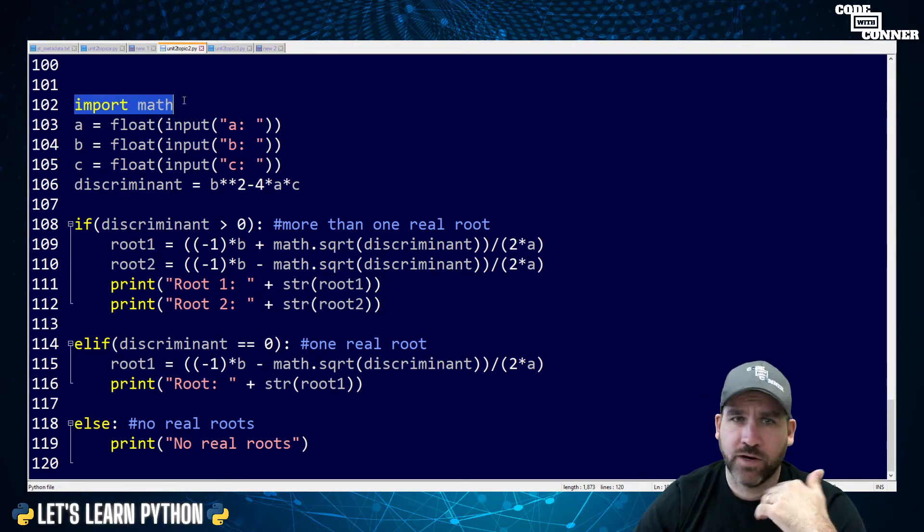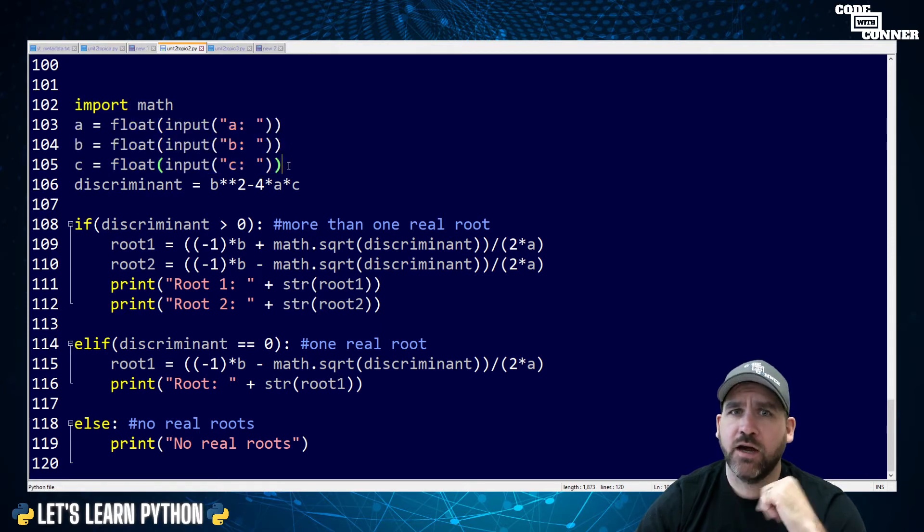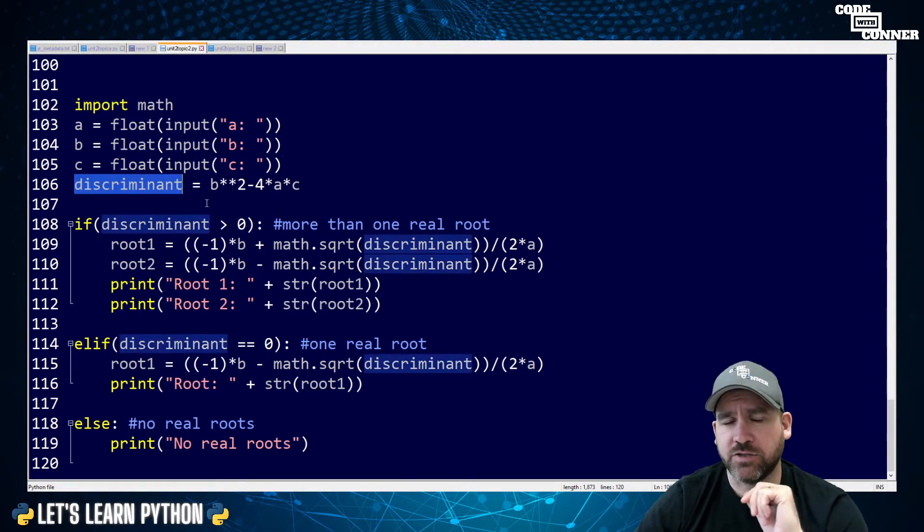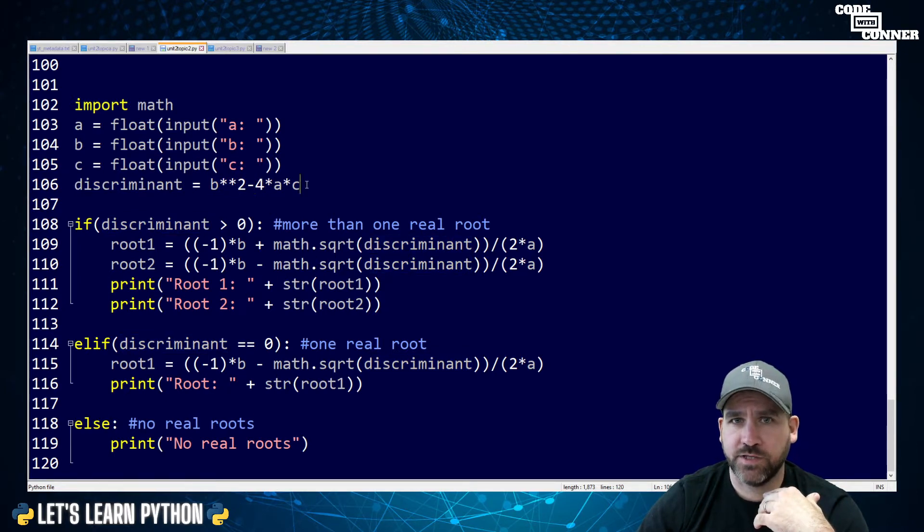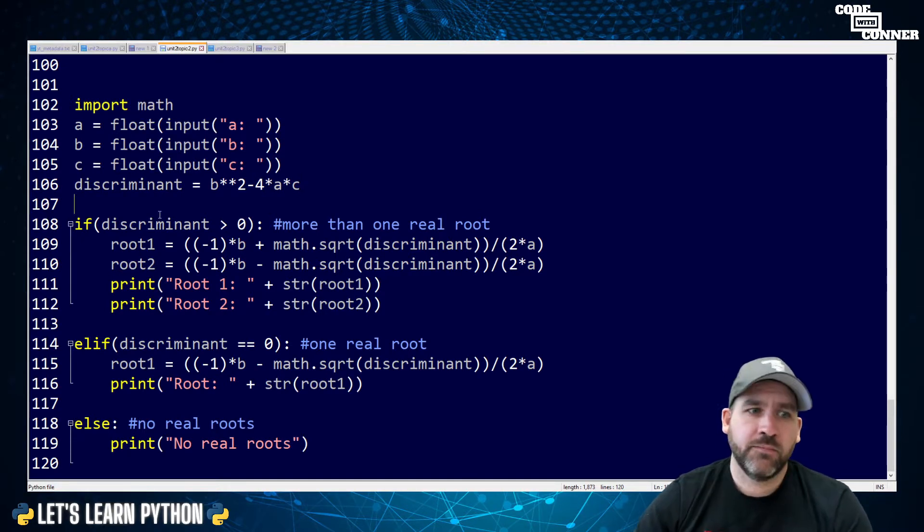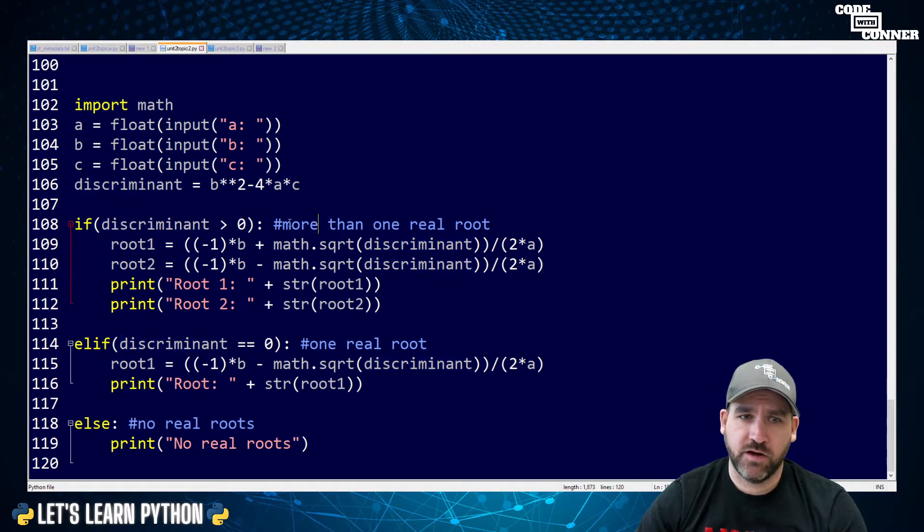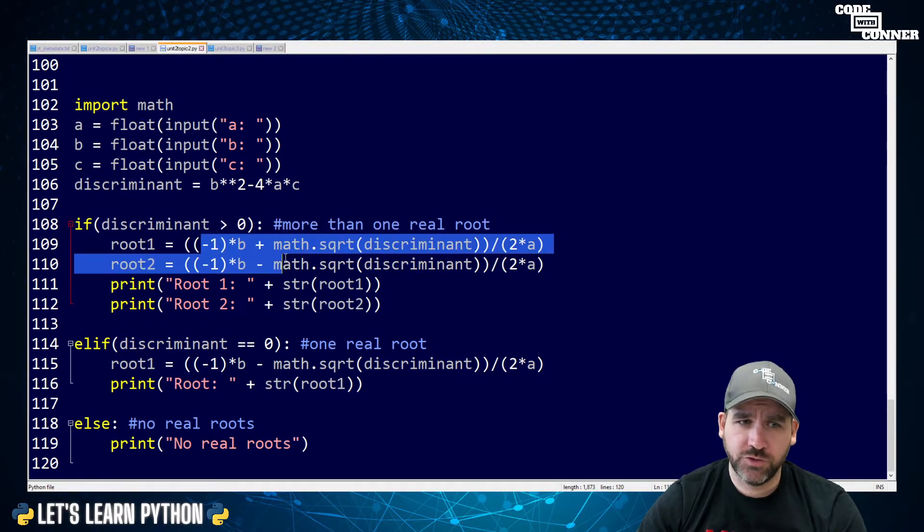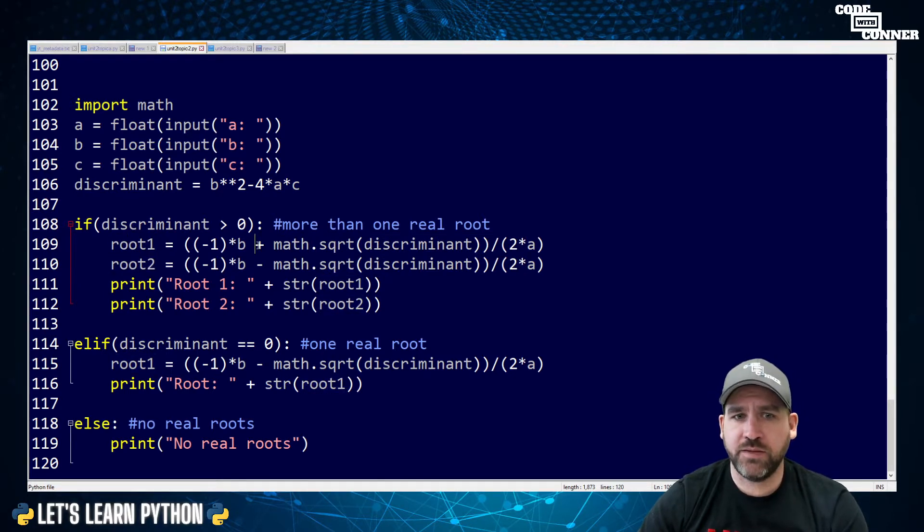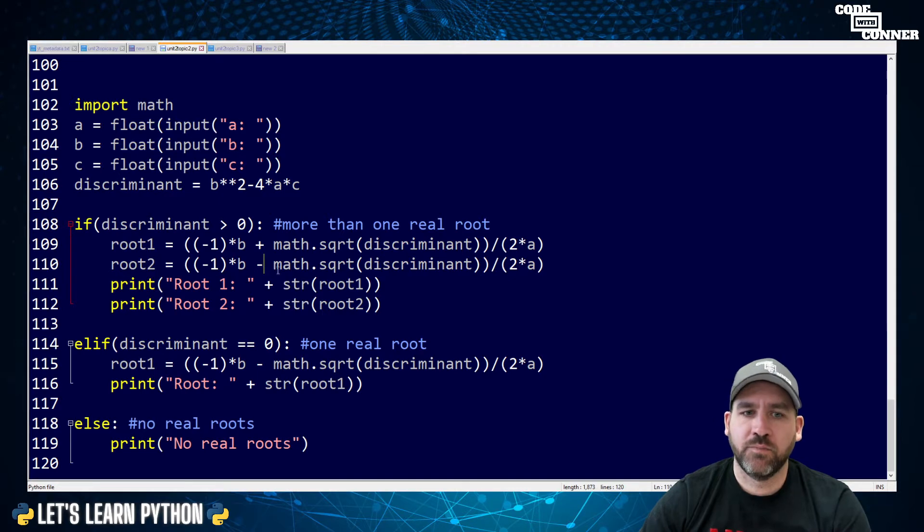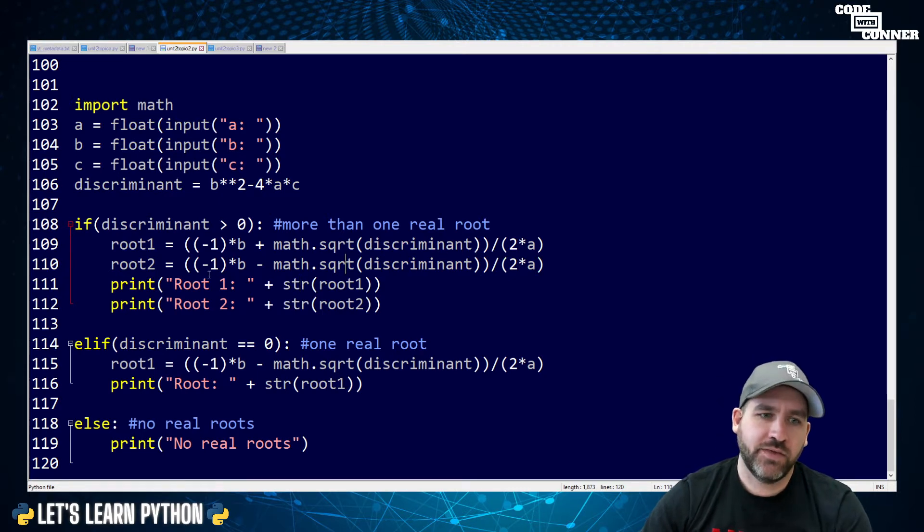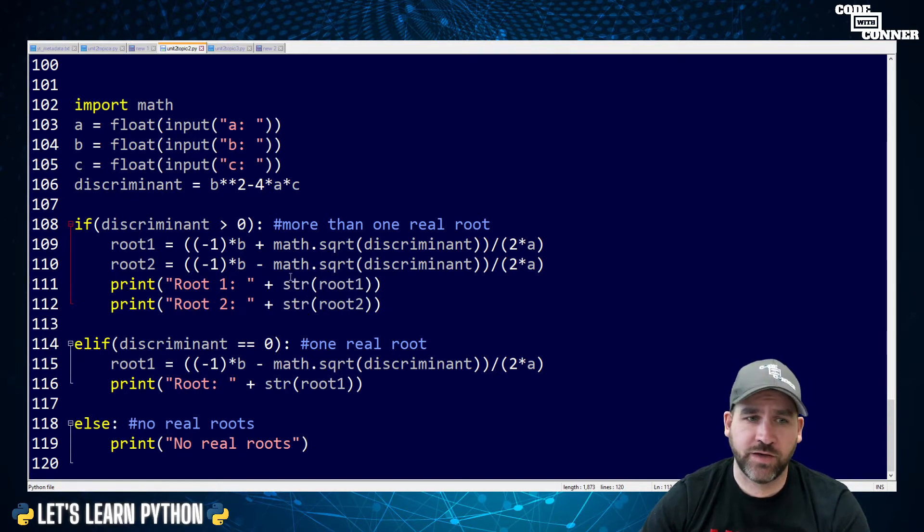Import math. We're going to need that because we're going to do the square root function. ABC are floats given to us by the user. I'm going to calculate the discriminant myself. It's just b squared minus 4 times a times c. This just made my math a little bit easier later on. Then I did if statement. If the discriminant is greater than zero, which means there is more than one real root, then we'll do two calculations. Root 1 and root 2 variables.